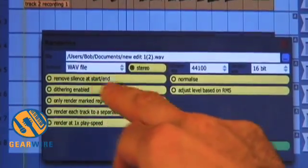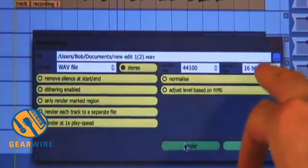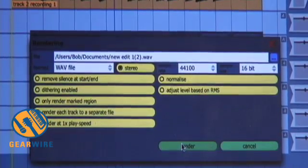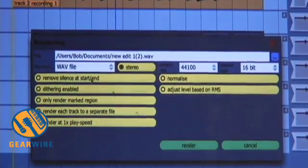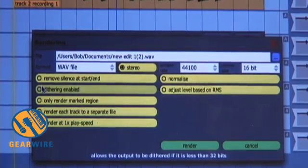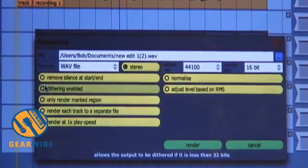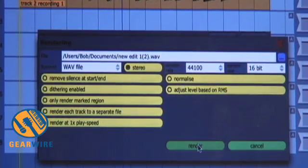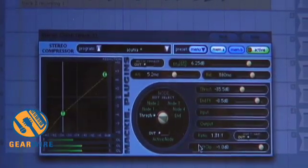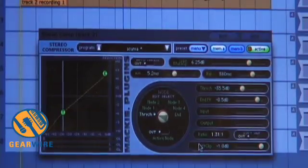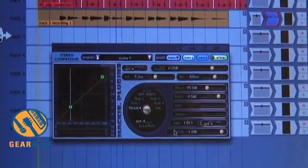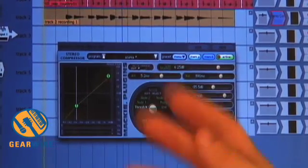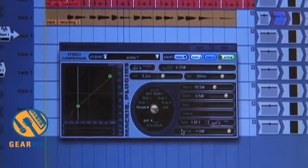We pick wave file, stereo, 44.1, 16-bit, just like you'd have on a regular audio CD. You can add dithering if you so choose, and you could normalize it if you so chose, but we're just going to keep it raw. We go ahead and render. Boom — rendered. There's your mix. It's going to be on your hard drive in the same folder as you created your session in.